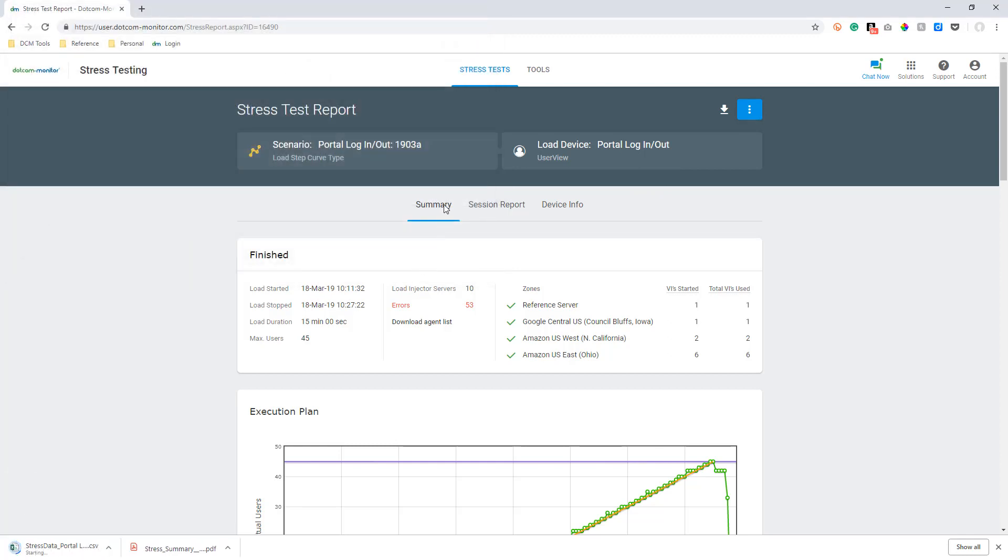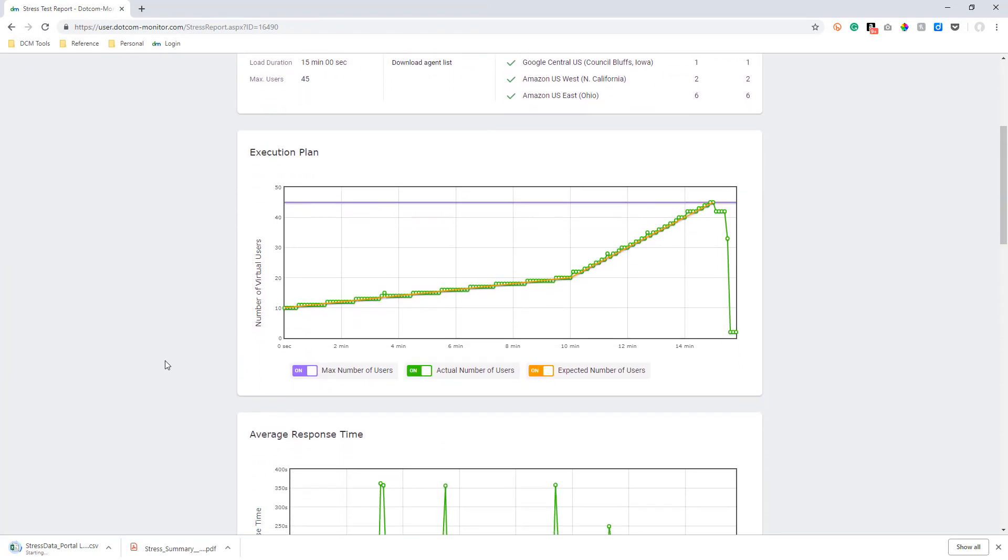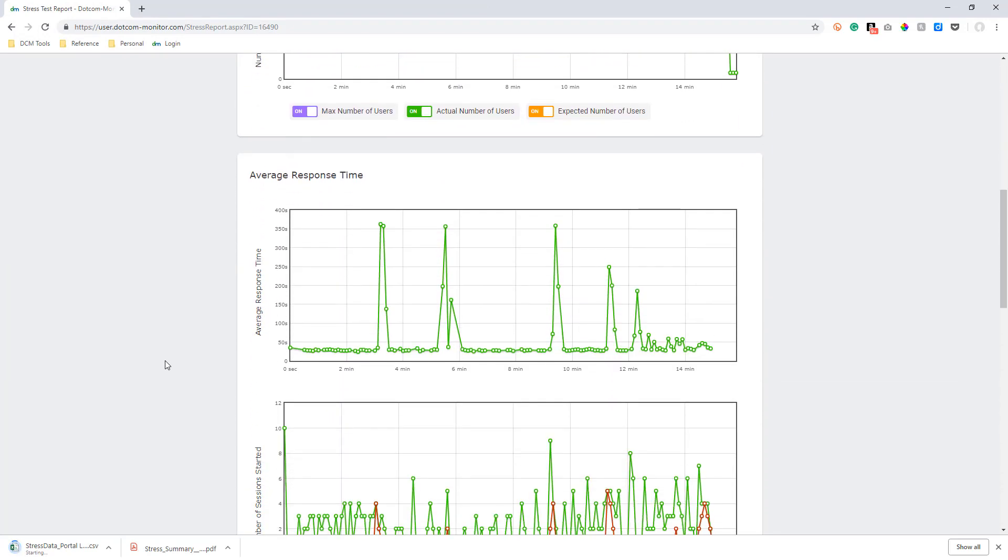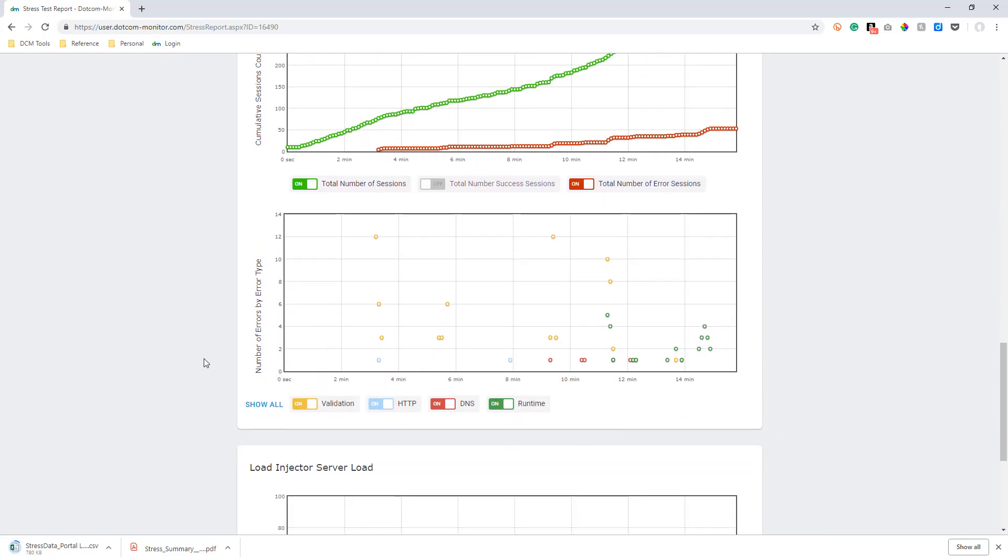Here on the Summary Report tab we can see a graphical representation of our execution plan, average response time, and errors that occurred while executing our scenario.